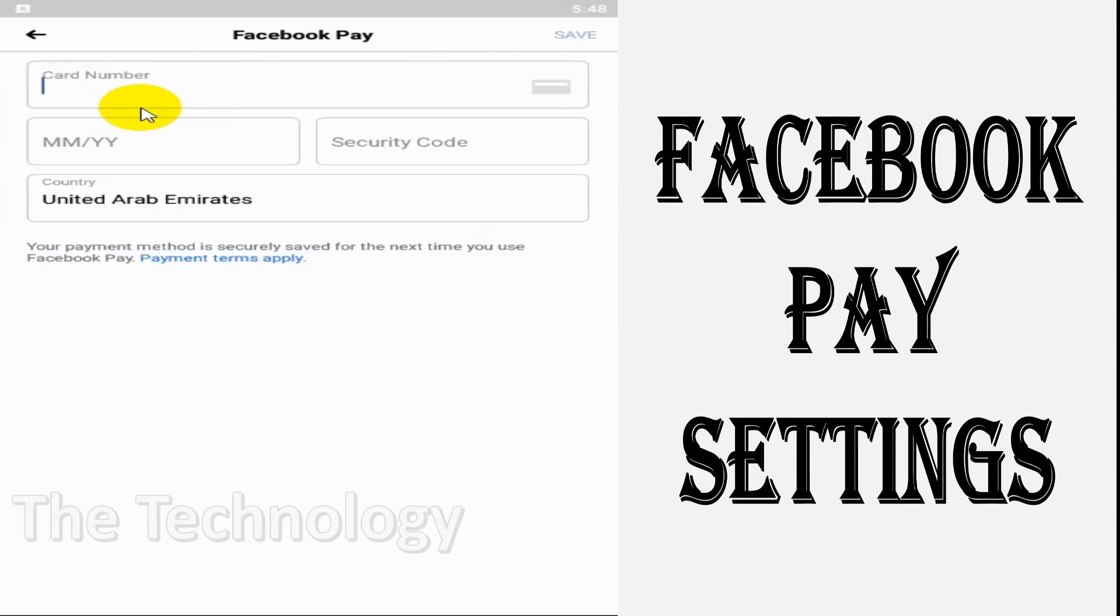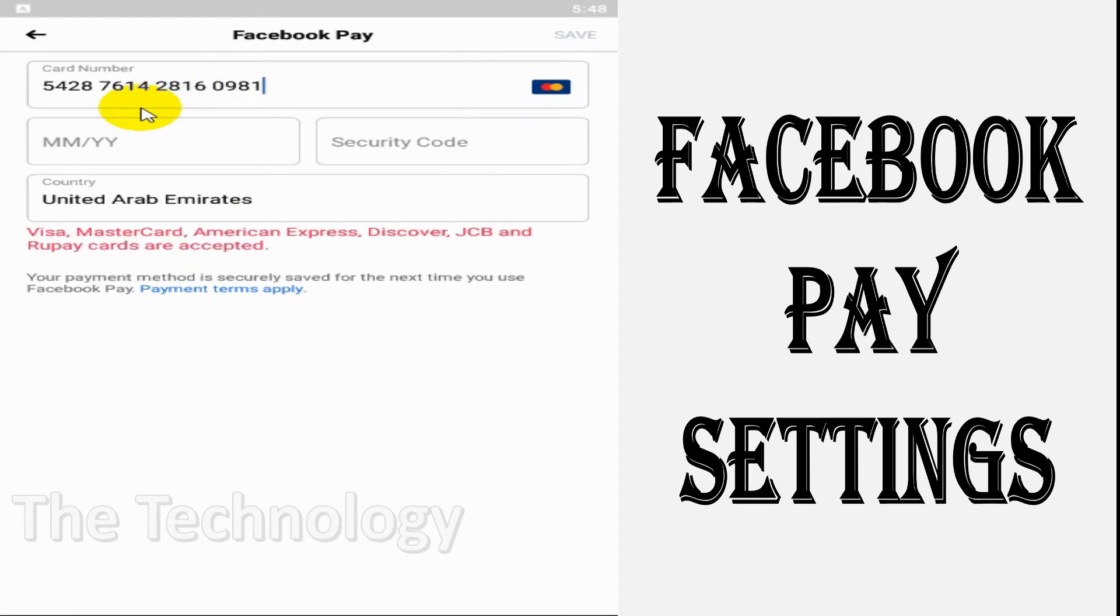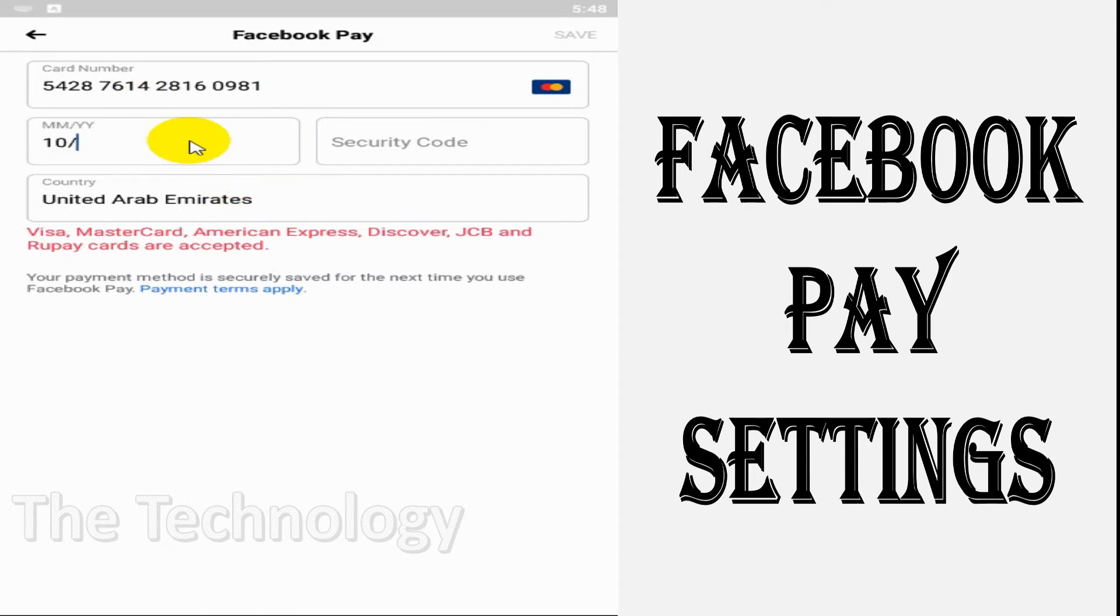the credit card details. When you enter the card number, it will automatically detect whether it's a MasterCard or Visa card. Then you need to provide the expiry date of that specific card and the CVV code which is on the back of the card.